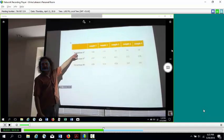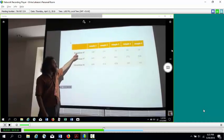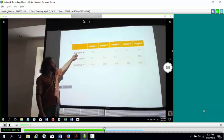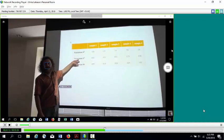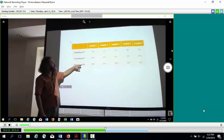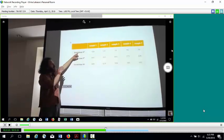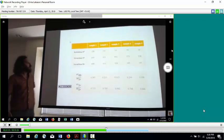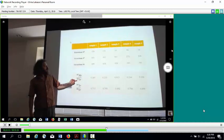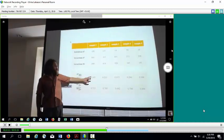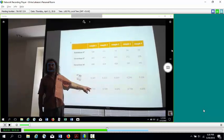Rubidium-87 is a radioisotope with a really long half-life — 49 billion years, about 10 times longer than the age of the solar system. It decays by beta decay, with a neutron switching into a proton, producing strontium-87, which is stable. Strontium-86 is also stable but has no radiogenic source. So over time, rubidium-87 decreases, strontium-87 increases, and strontium-86 stays the same. You take ratios: rubidium-87 to strontium-86, and strontium-87 to strontium-86, for each sample.